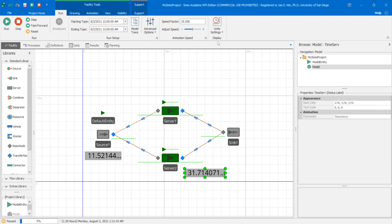Hopefully this clears up any confusion about state variables at the model entity level versus the model level, so you can go ahead and build your simulation models. State variables are very powerful and very useful, so you have to know how to create, manipulate, access, edit, and delete them to make more sophisticated simulation models. That's it for this video — let me know if you have any questions, and check out some of my other videos. Take care, bye-bye.